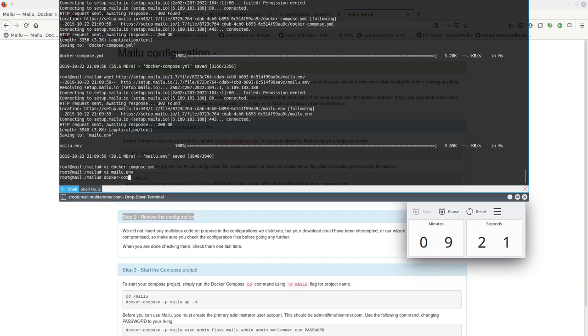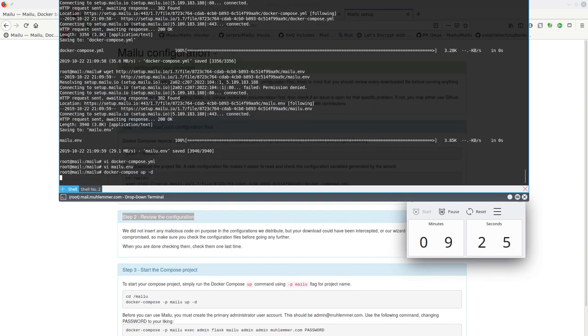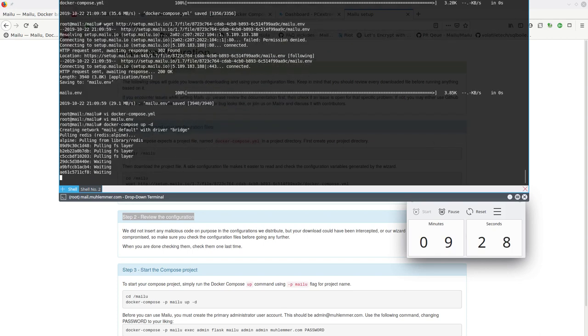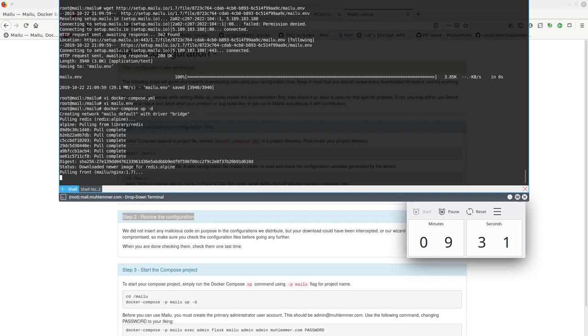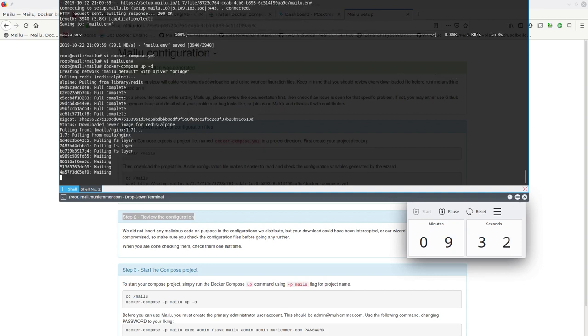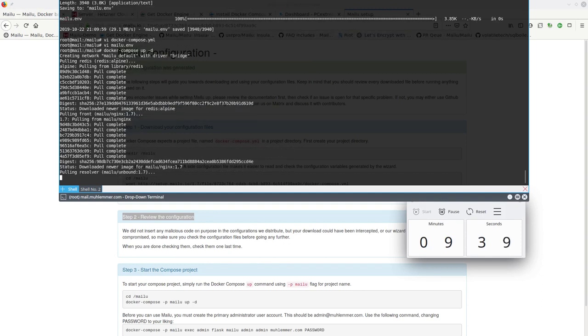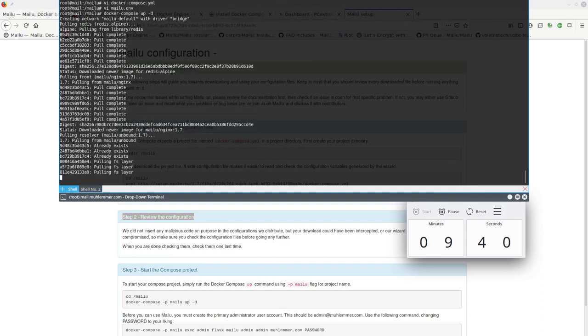Now we can just run docker-compose up -d. -D will demonize the containers after they are up. If we don't do that and we hit ctrl-c at one point, then all the containers are stopped, which is something we definitely don't want. So this will take some time.